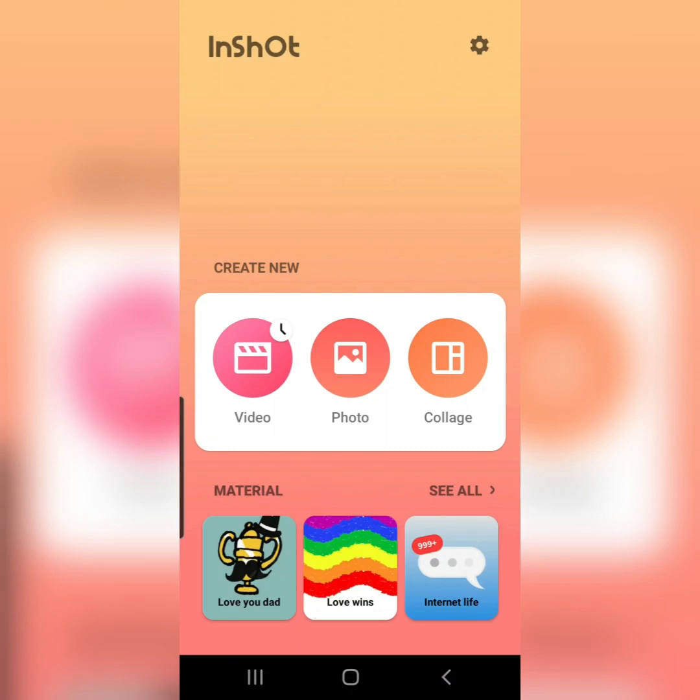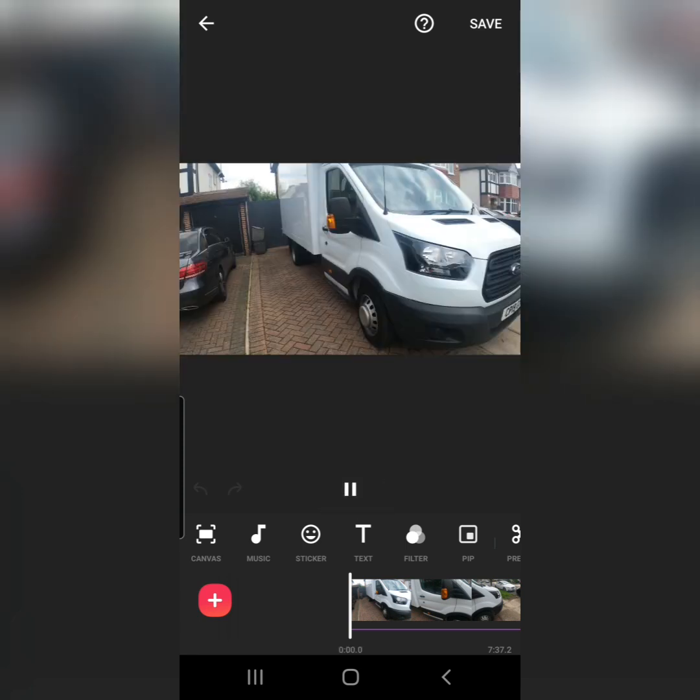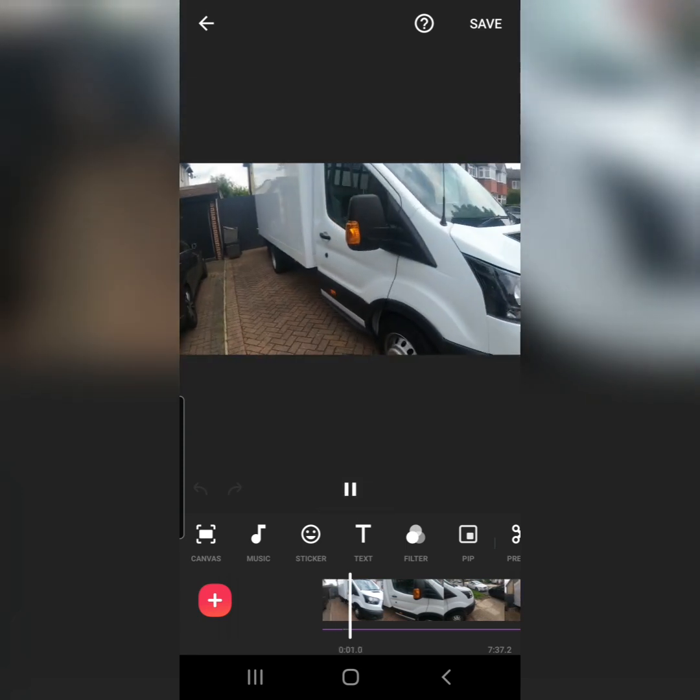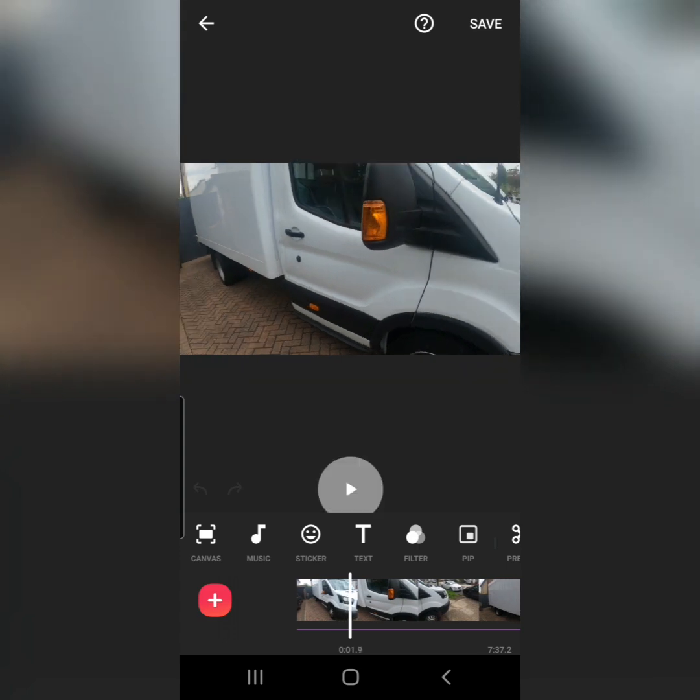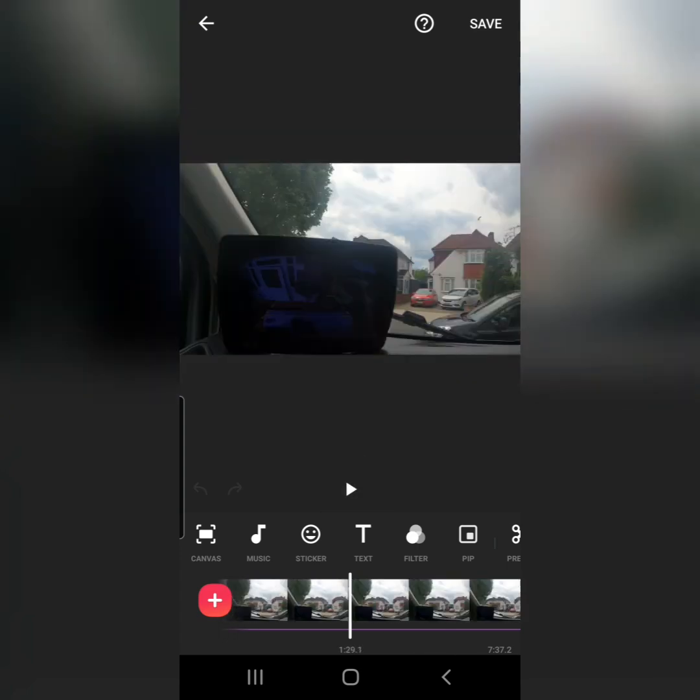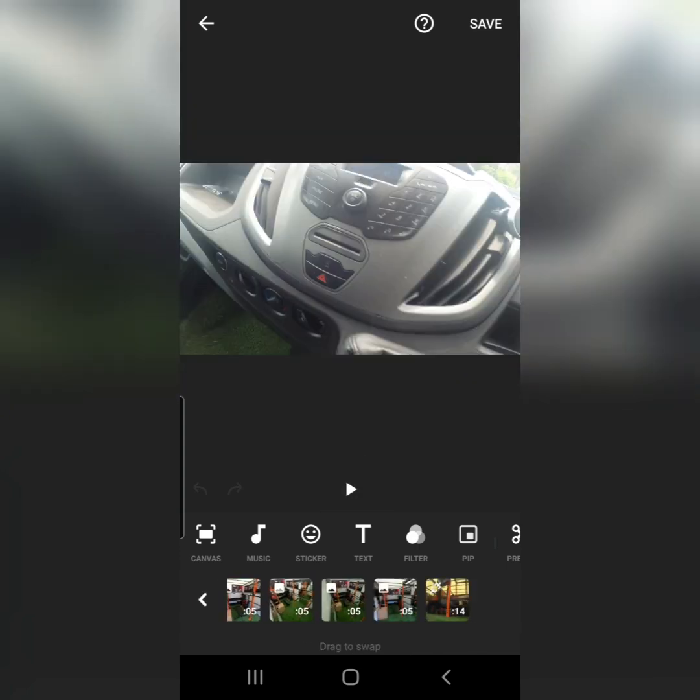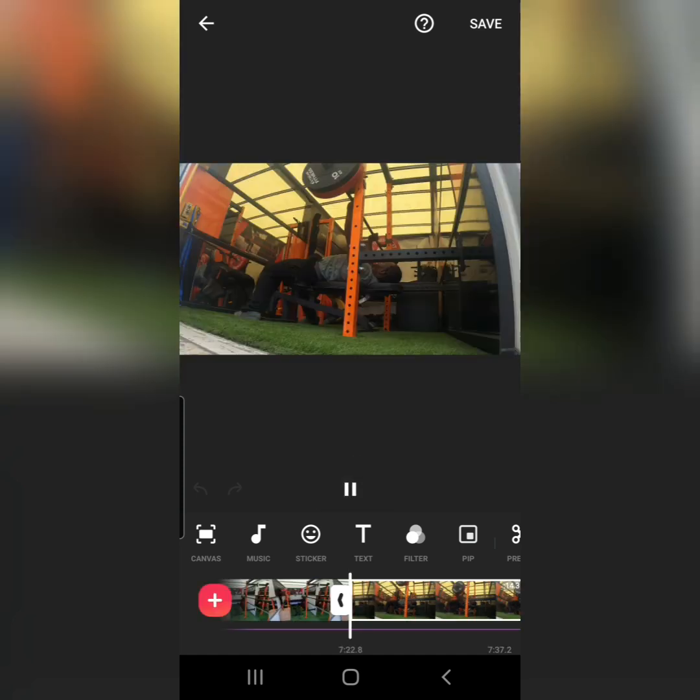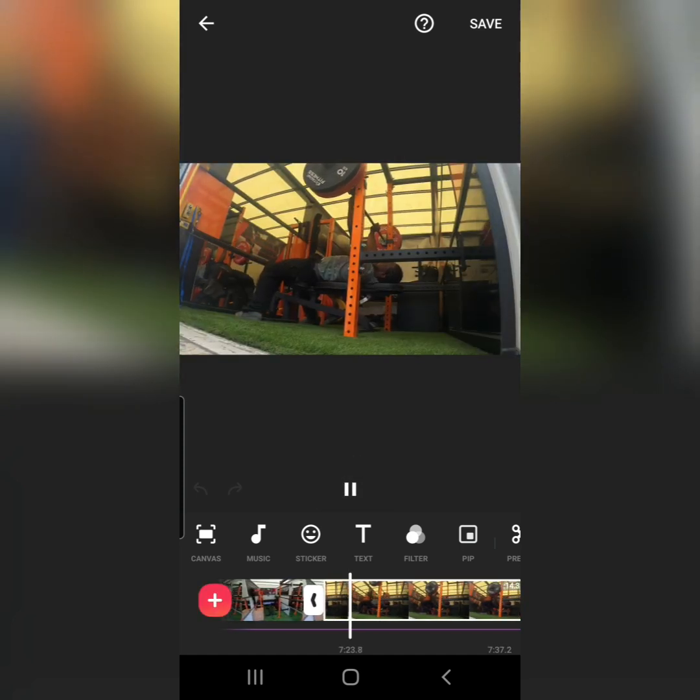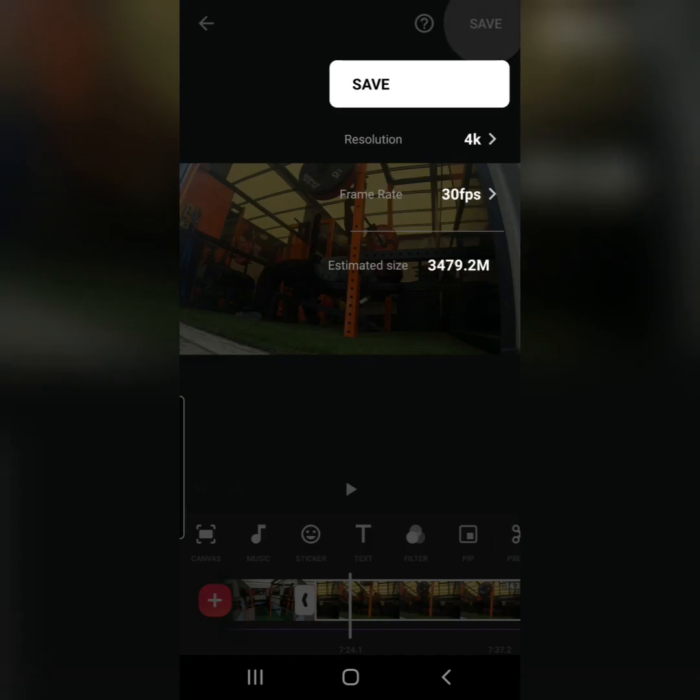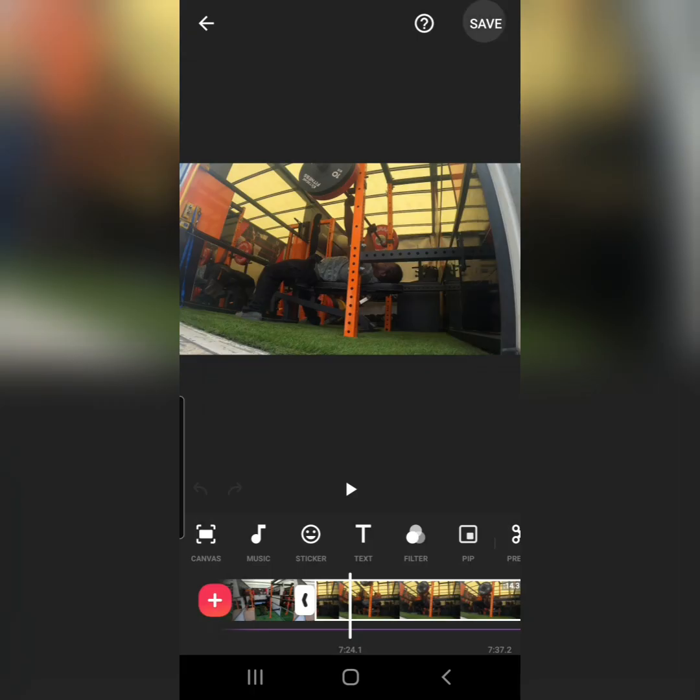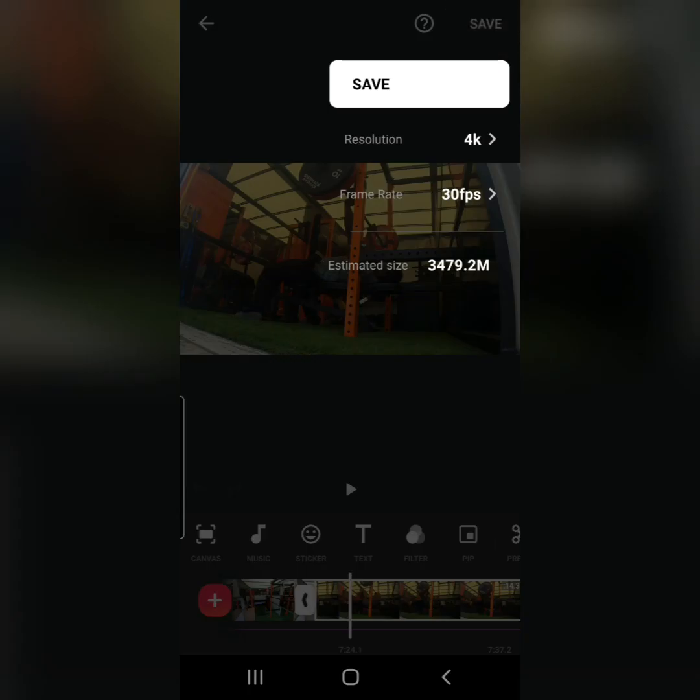What's up guys, it's Shannon again. This is a little video to show you how to get around code 4868 when trying to save a video in InShot. You can see here that I've got a video that I'm trying to edit, and I've got loads of little pieces put together and the audio is all extracted.